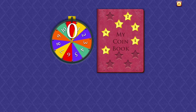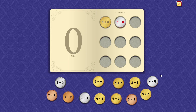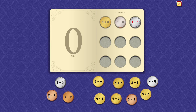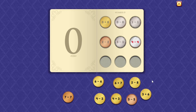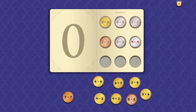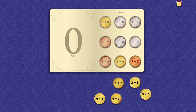Zero. Zero plus zero equals zero. Zero minus zero equals zero. One minus one equals zero. Two minus two equals zero. Three minus three equals zero. Four minus four equals zero. Five minus five equals zero. Six minus six equals zero. Seven minus seven equals zero.